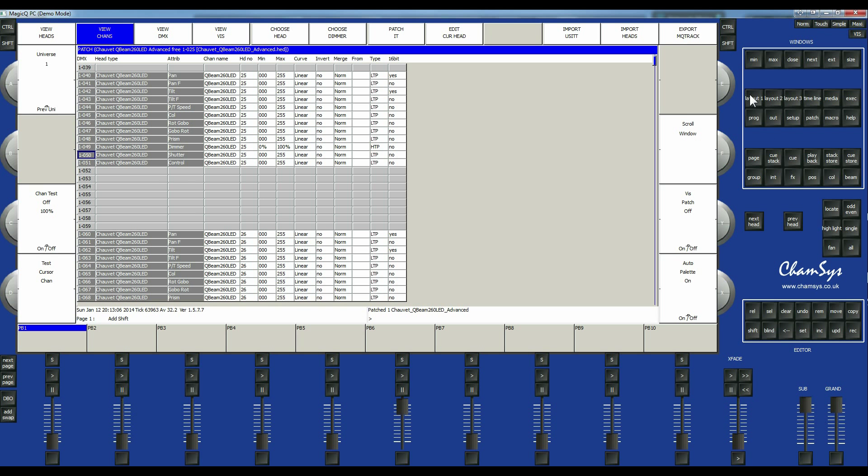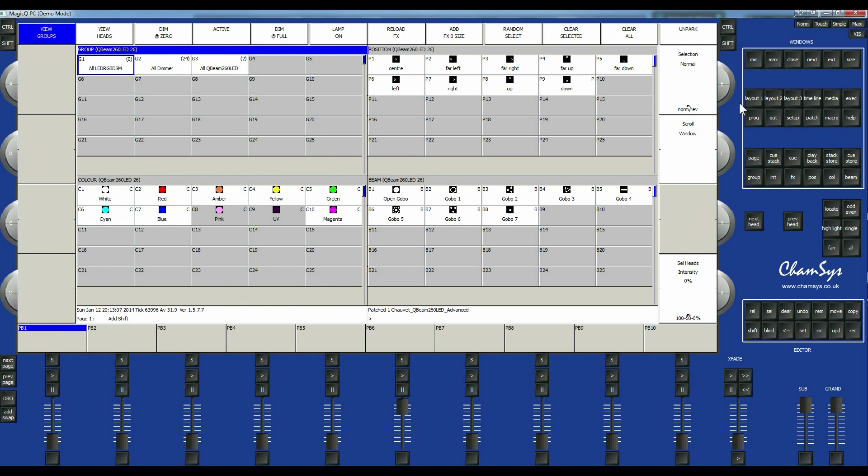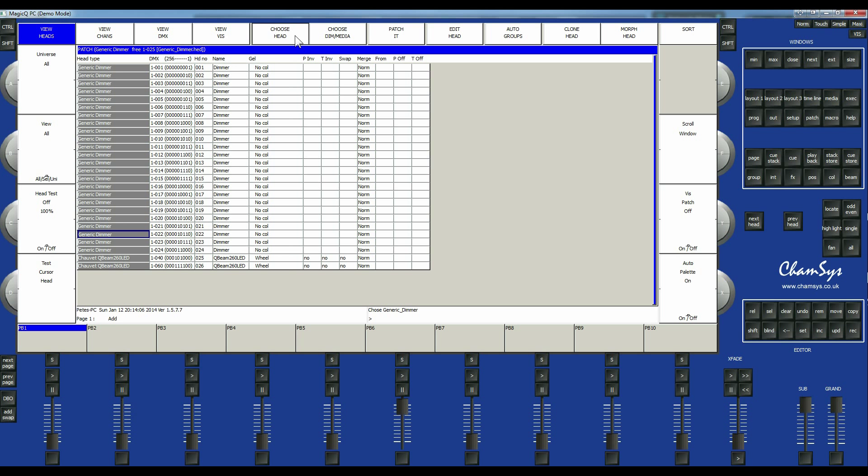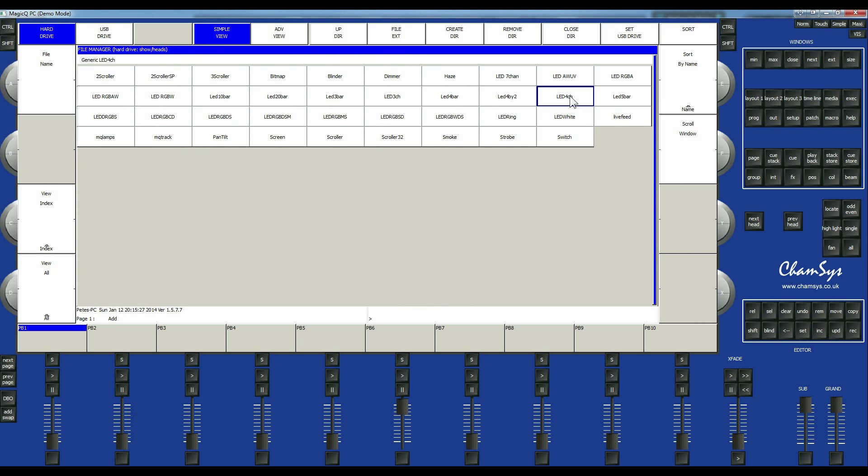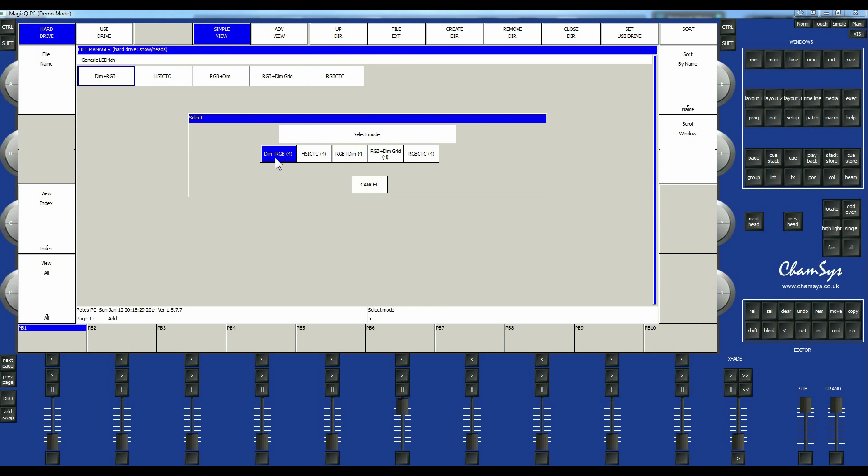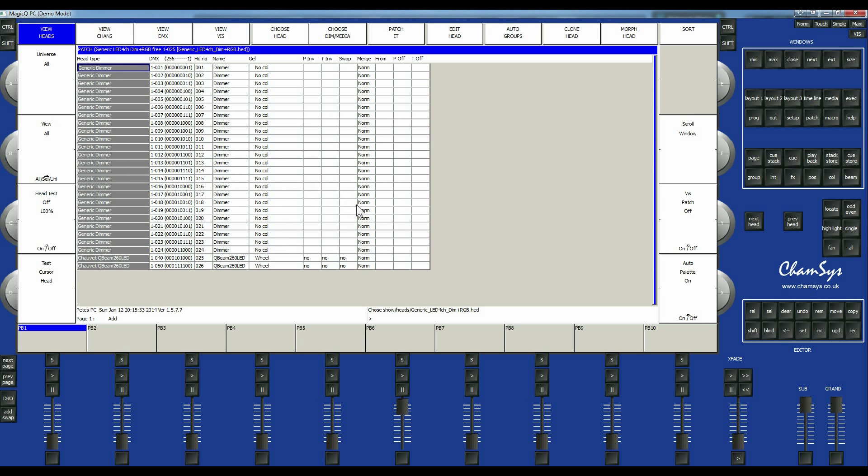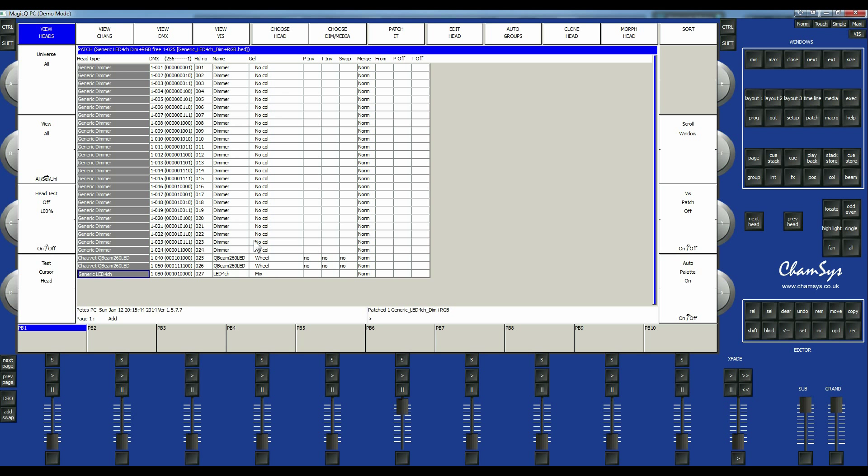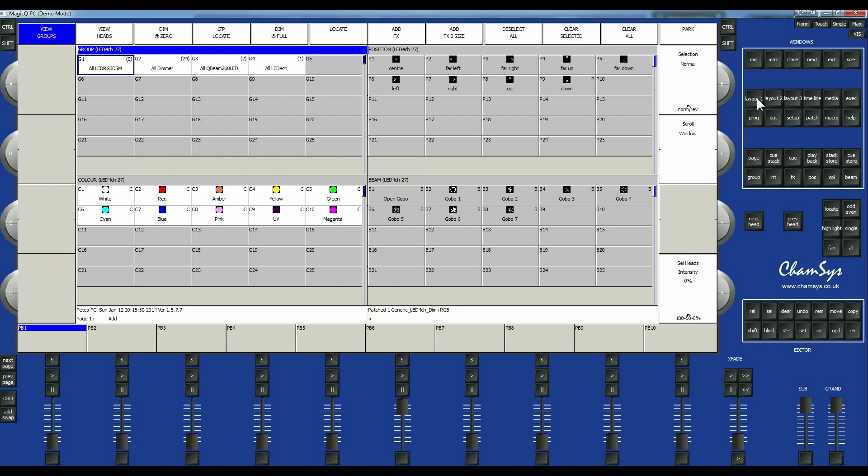So if we press layout one, this will show our groups, our positions, our color and our beams. Now for a better example, let me just set up another light so we can look at some LED color things. So let's set up another light. We'll go to choose heads. Let's pick some generic. Generic 4 channel because I like 4 channel LEDs, which gives me a dimmer plus RGB. Control, then let's patch this at something that's not being used. Universe 1-80. Enter off. So we have a 4 channel LED control which we can play around with.